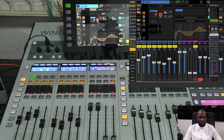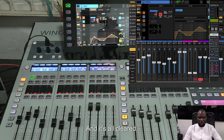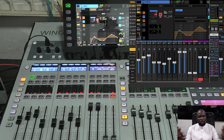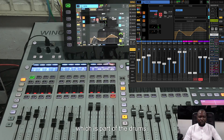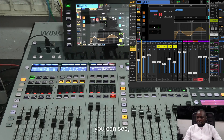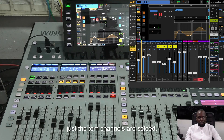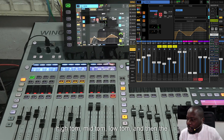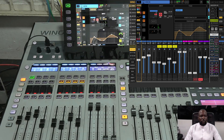All cleared. You can do it for single channels or multiple channels. Instead of drums, let me use just toms: 'check solo tom channels.' As you can see, just the tom channels are soloed — high tom, mid tom, low tom, and floor tom. Just the tom channels. That's a multi-channel operation.